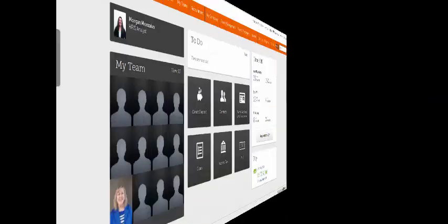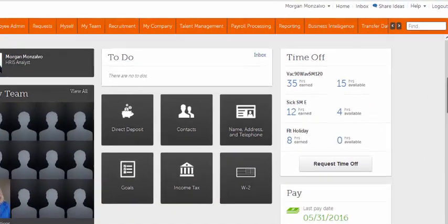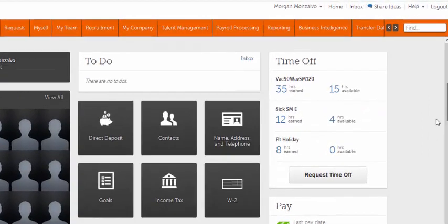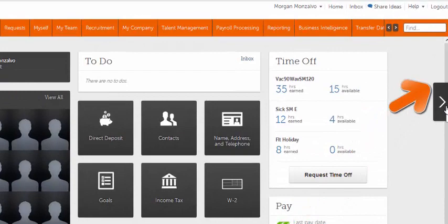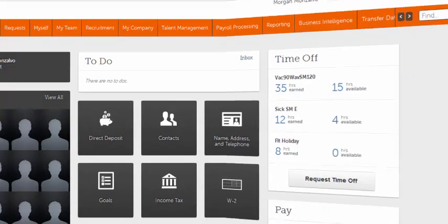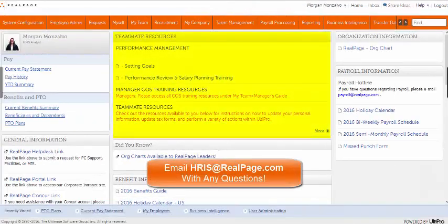You can find other time off resources available to you by navigating to the Altipro homepage, toggling to the Right Resources page, and checking out the Teammate Resources section.